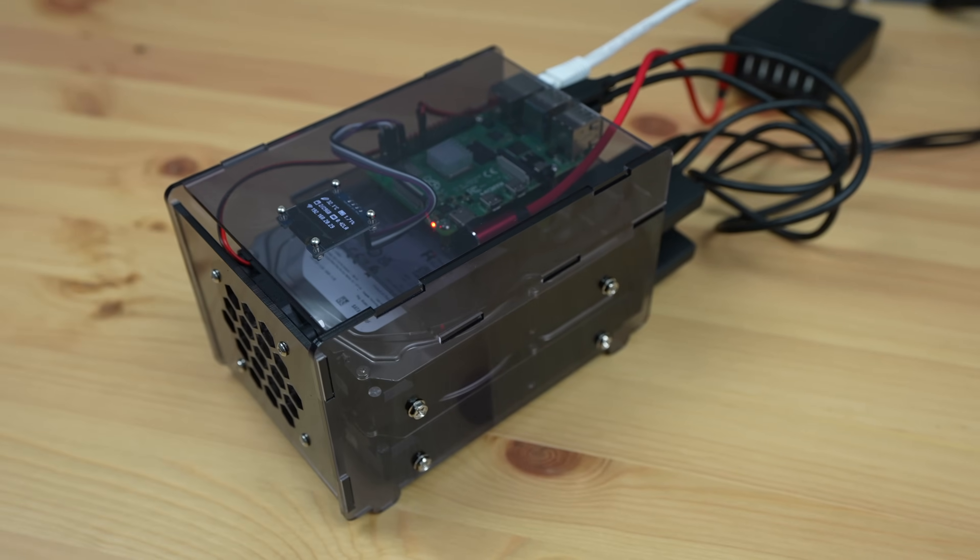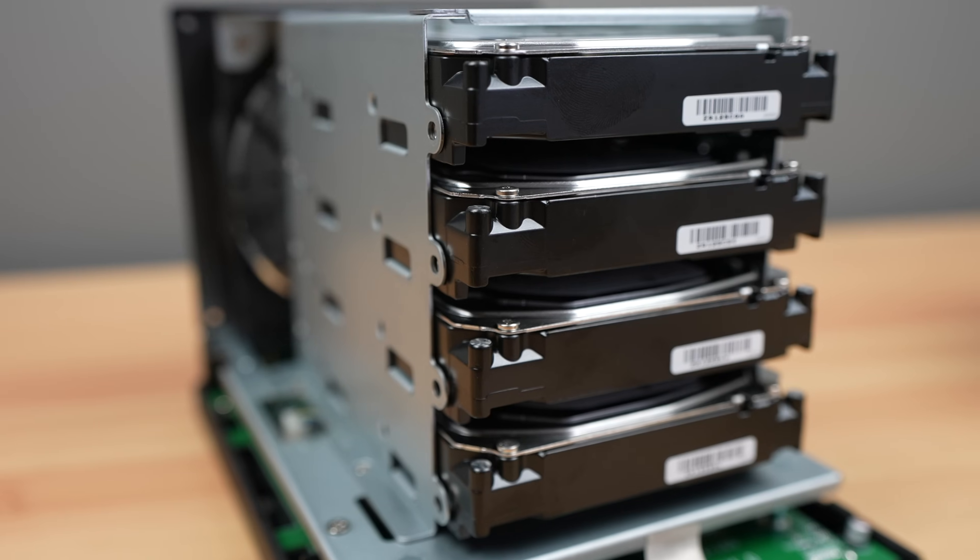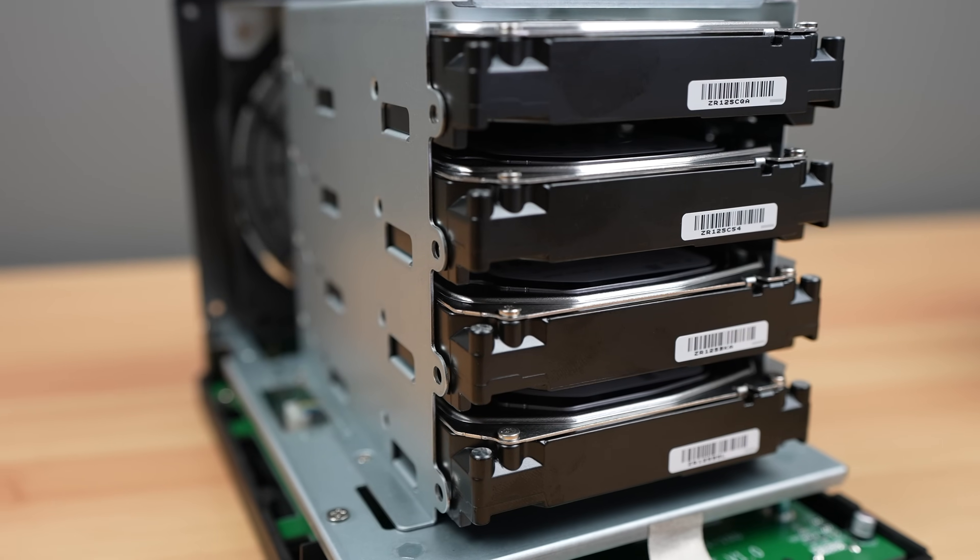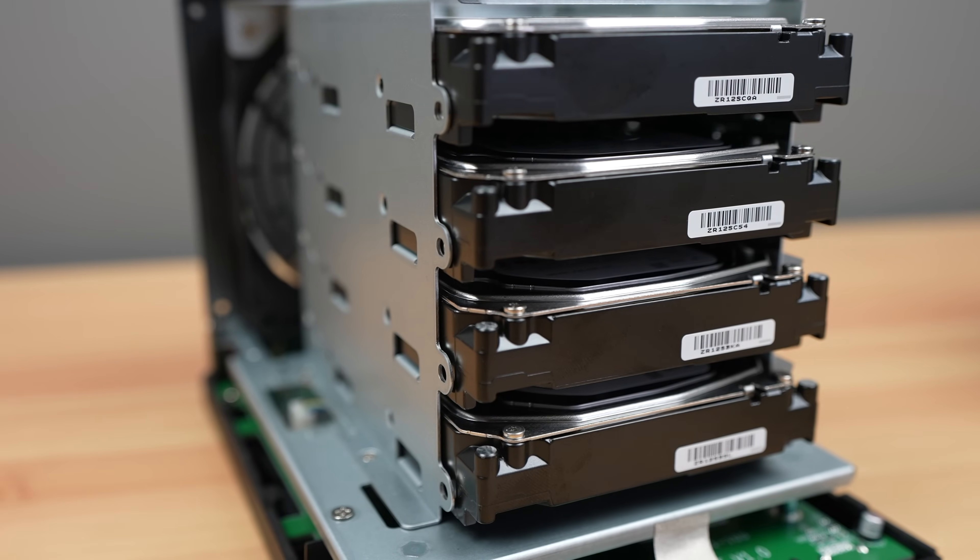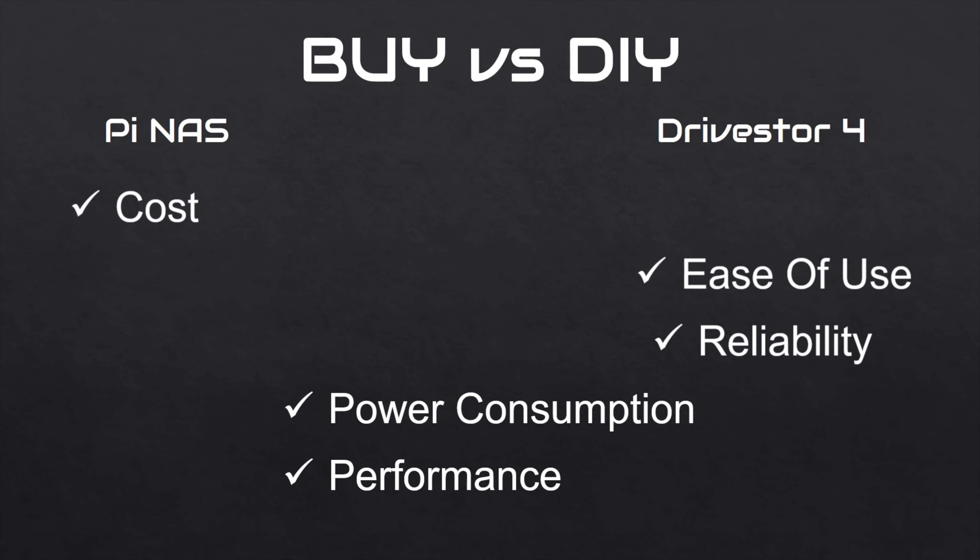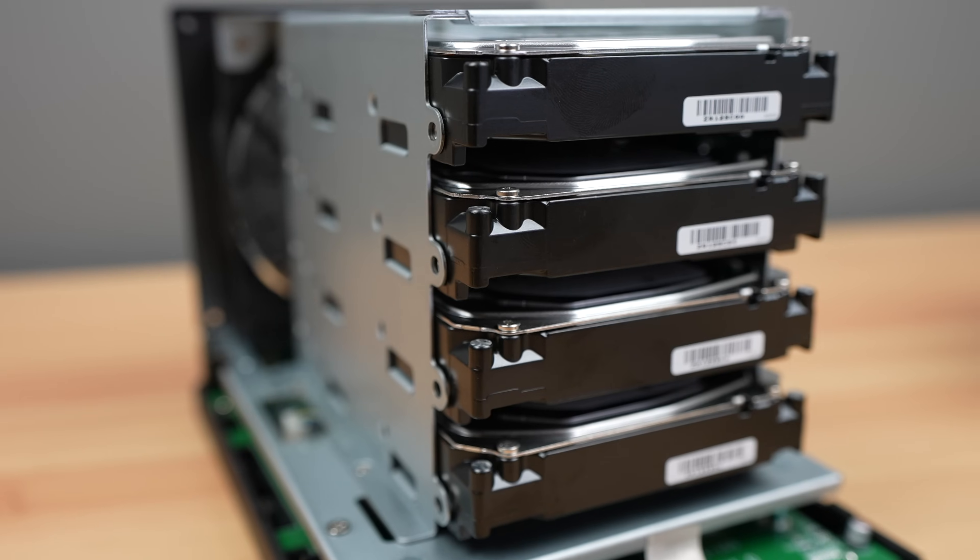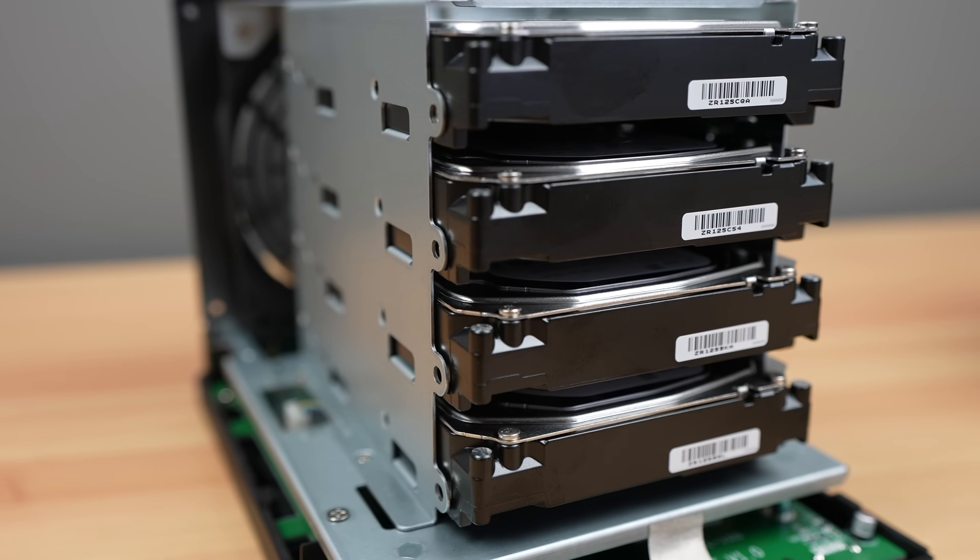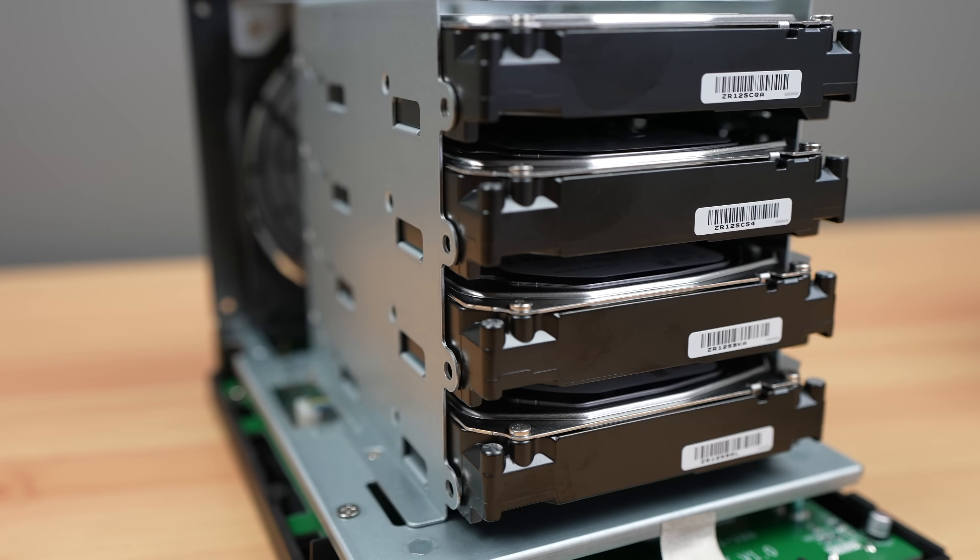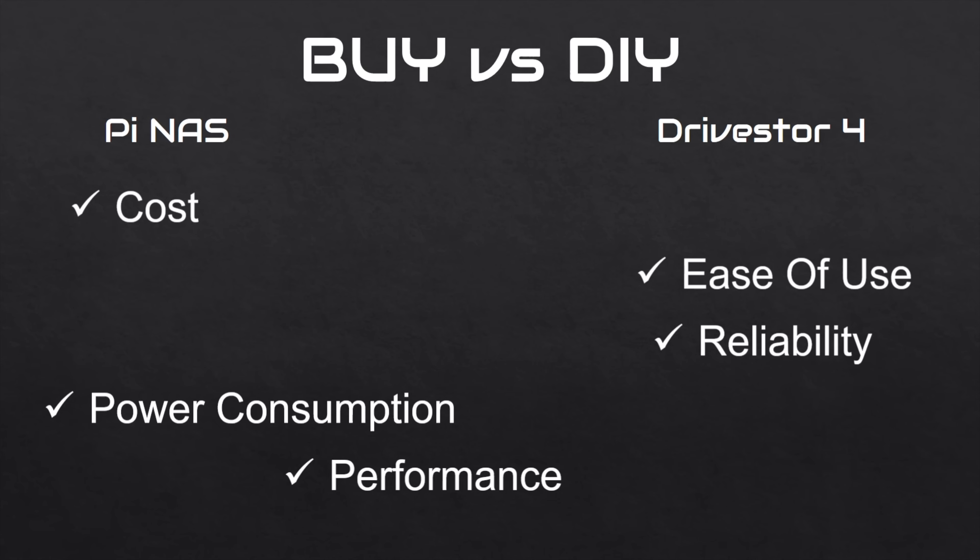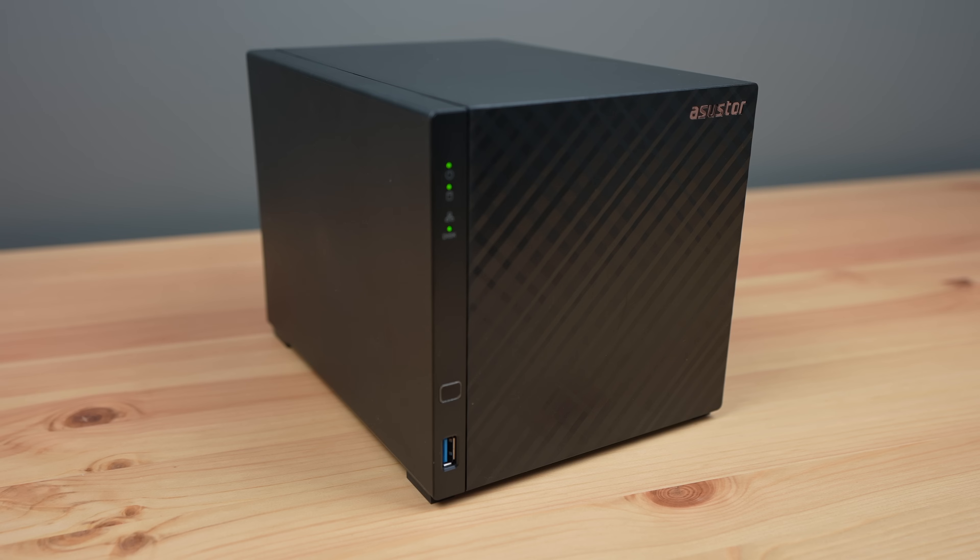Power consumption is much closer than I thought it would be, but this also goes to the Pi as a marginal win. The Drivestore uses more power when running, as it's got two additional drives, but when both NAS solutions are unused, they're basically the same. Performance is lost to the Drivestore 4. Having four bays that support RAID and a 2.5G Ethernet port make it substantially faster than the Raspberry Pi NAS.